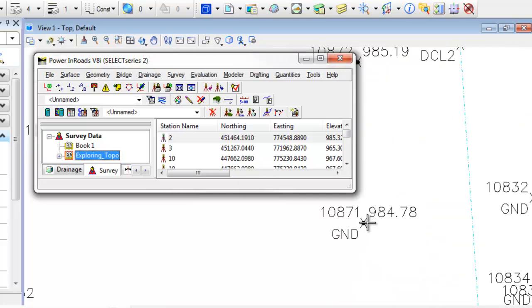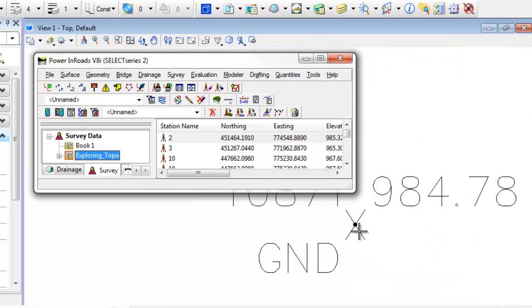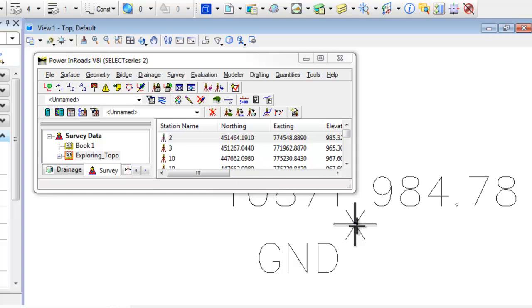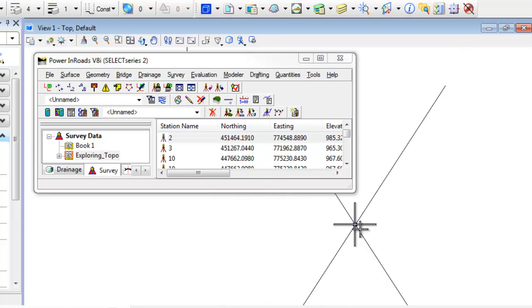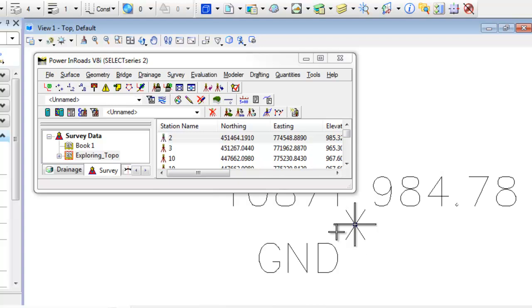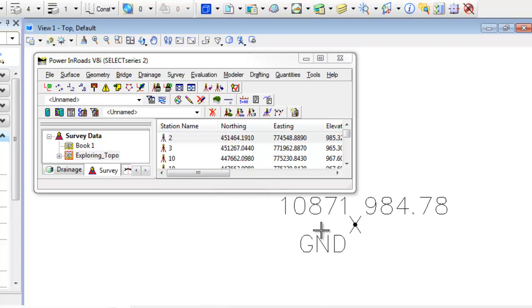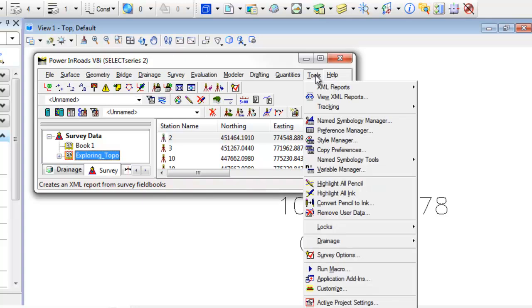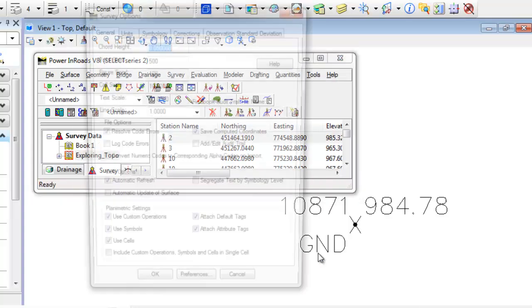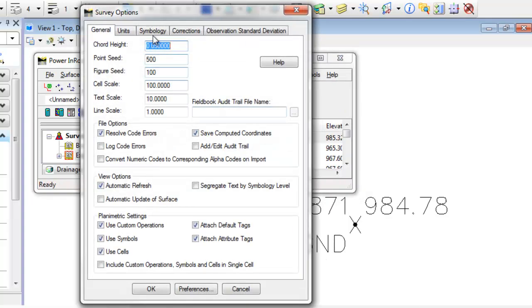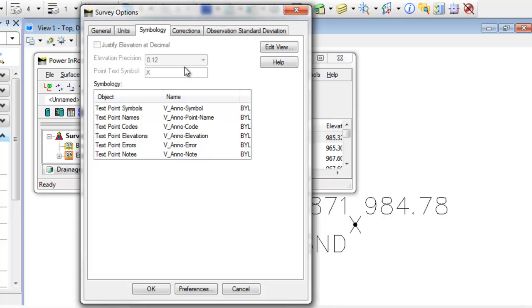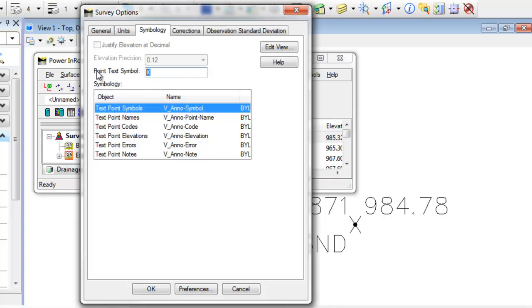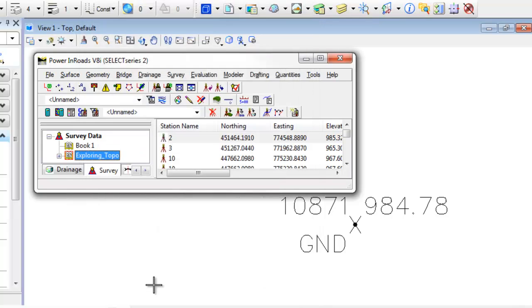Now the other thing I was talking about was that little plus tick there. So if I try to snap into that capital letter X and then I go in there and zoom in tight, you'll notice I'm actually at that point. By default, InROADS survey is set up to use that plus symbol. So let me show you what that looks like. If I go to Tools, Survey Options and go to my symbology for point symbols and switch that from the capital letter X I like to use back to the plus symbol that InROADS uses and hit OK.